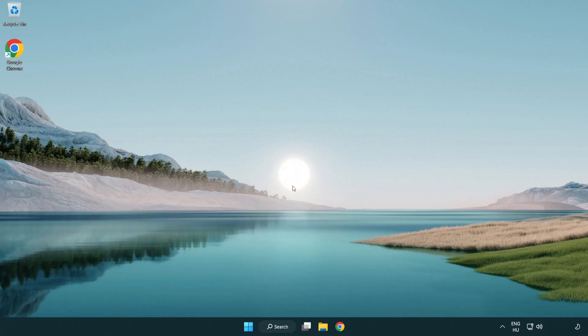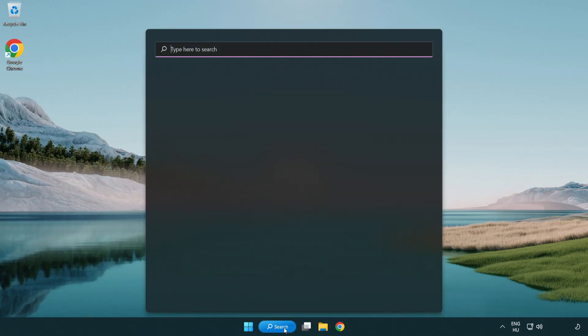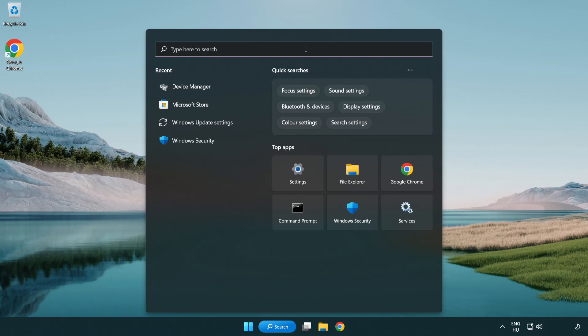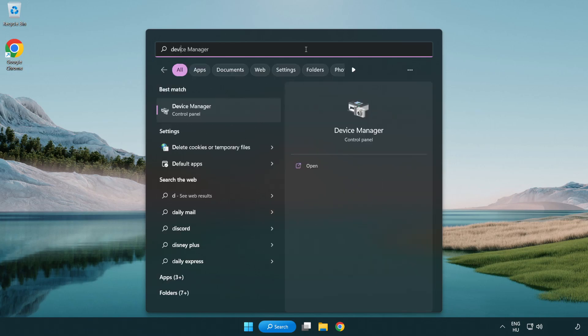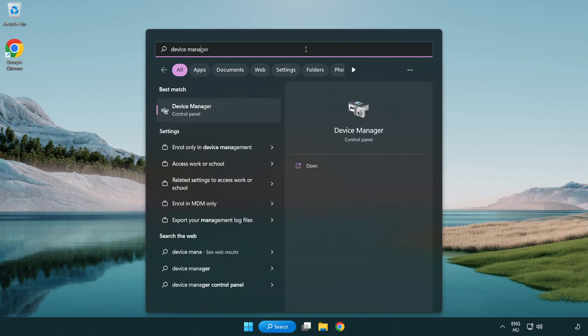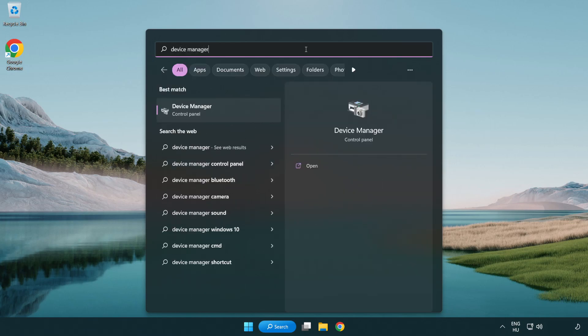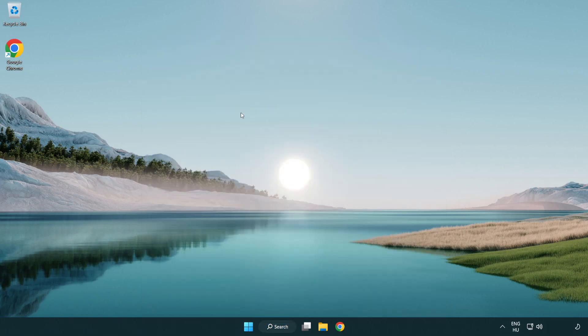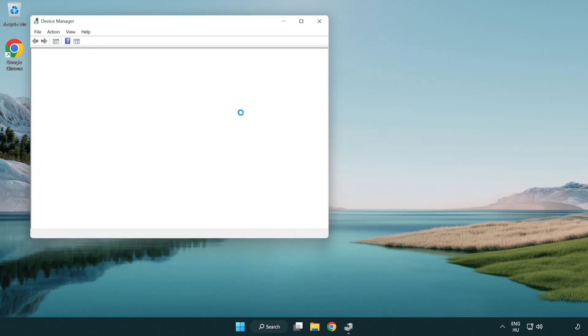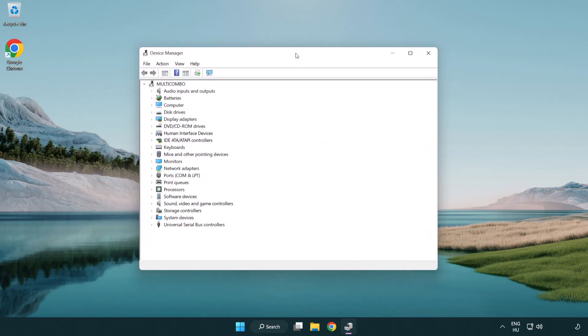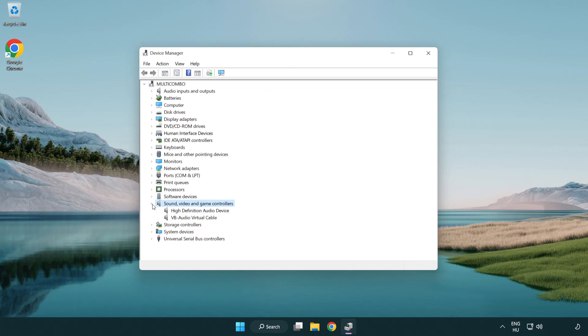If that didn't work, click search bar and type device manager. Open device manager, click sound, video and game controllers, then right click your used audio device and update driver.